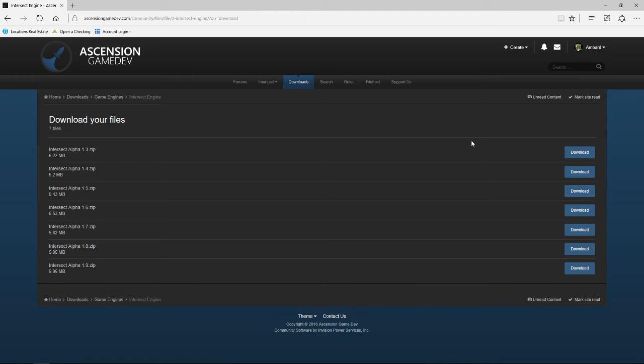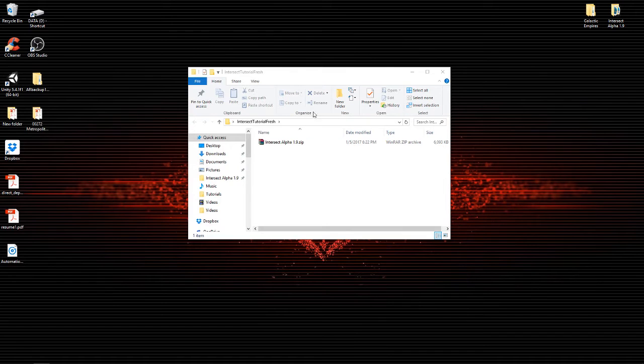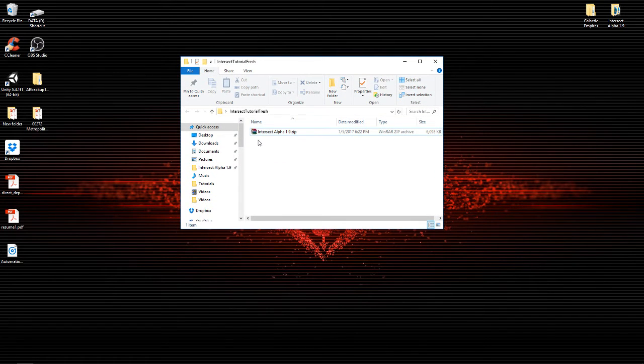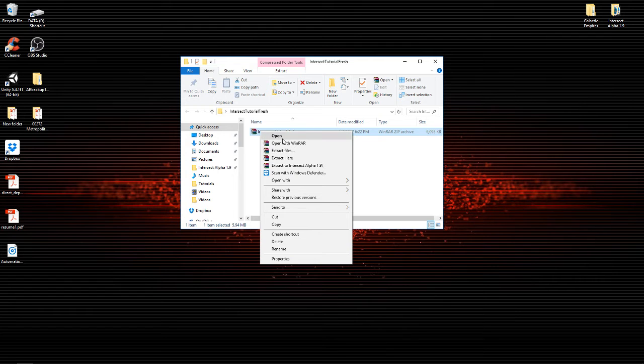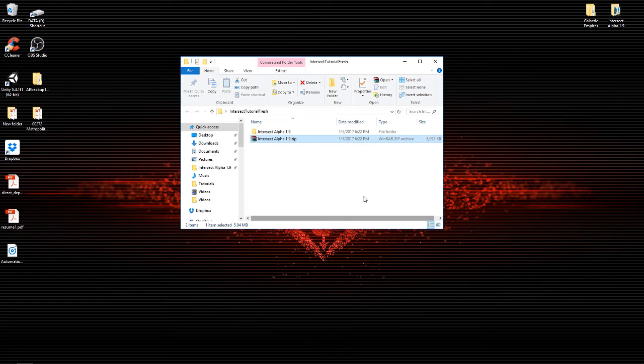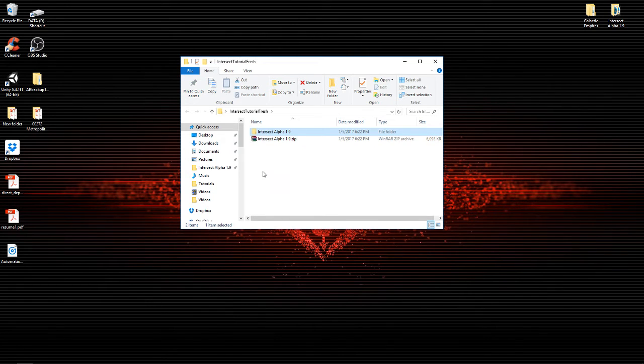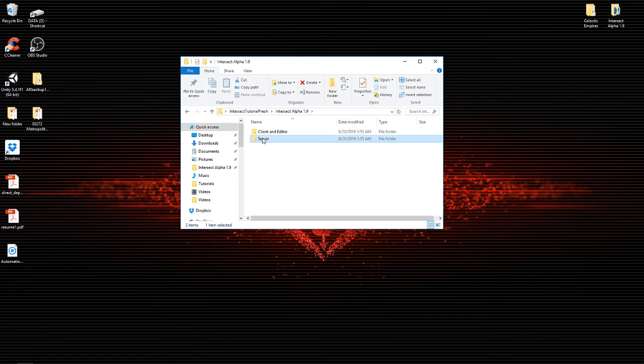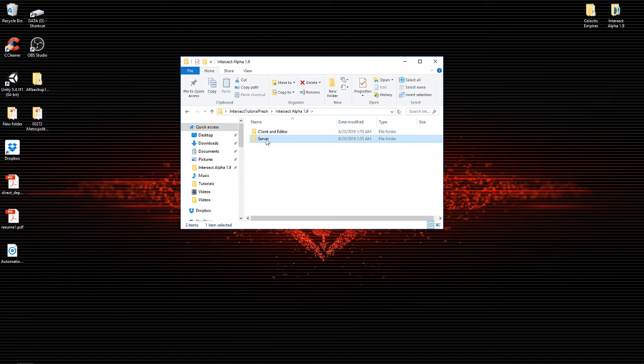Once you've got that done, you can go ahead and close your web browser. Here's the window. I'm gonna extract my files right here and now we have the Intersect Alpha 1.9 folder. Let's open that up. What you're gonna notice is the client and the editor, and you're gonna notice the server. The client or the editor will not run without the server running first.